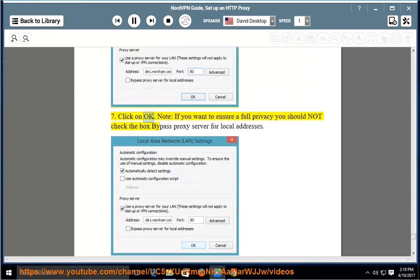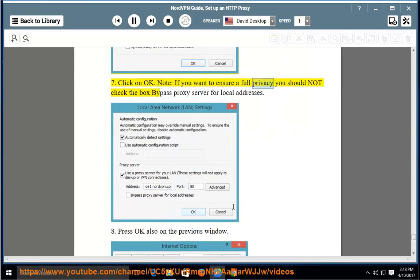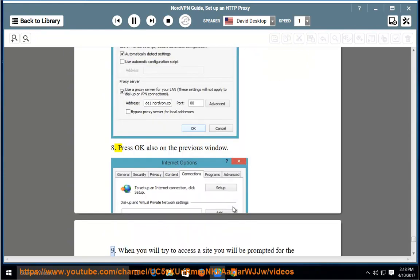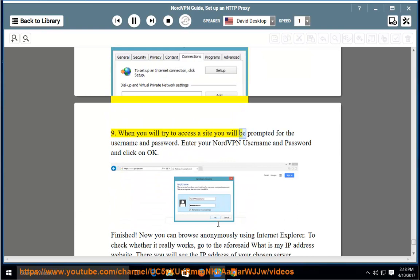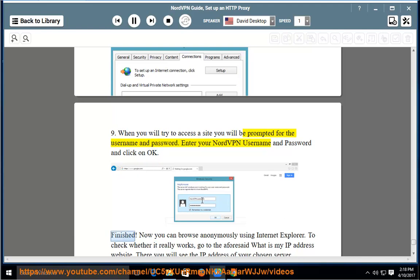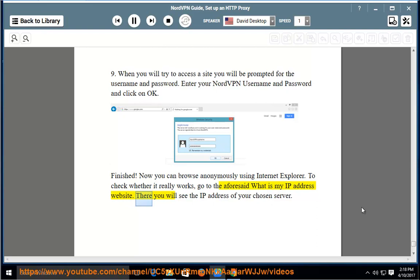Step 7: Click on OK. Note: if you want to ensure full privacy, you should not check the box 'Bypass proxy server for local addresses'. Step 8: Press OK also on the previous window. Step 9: When you try to access a site, you will be prompted for the username and password. Enter your NordVPN username and password and click OK. Finished — now you can browse anonymously using Internet Explorer. To check whether it really works, go to the 'What is my IP address' website. There you will see the IP address of your chosen server.